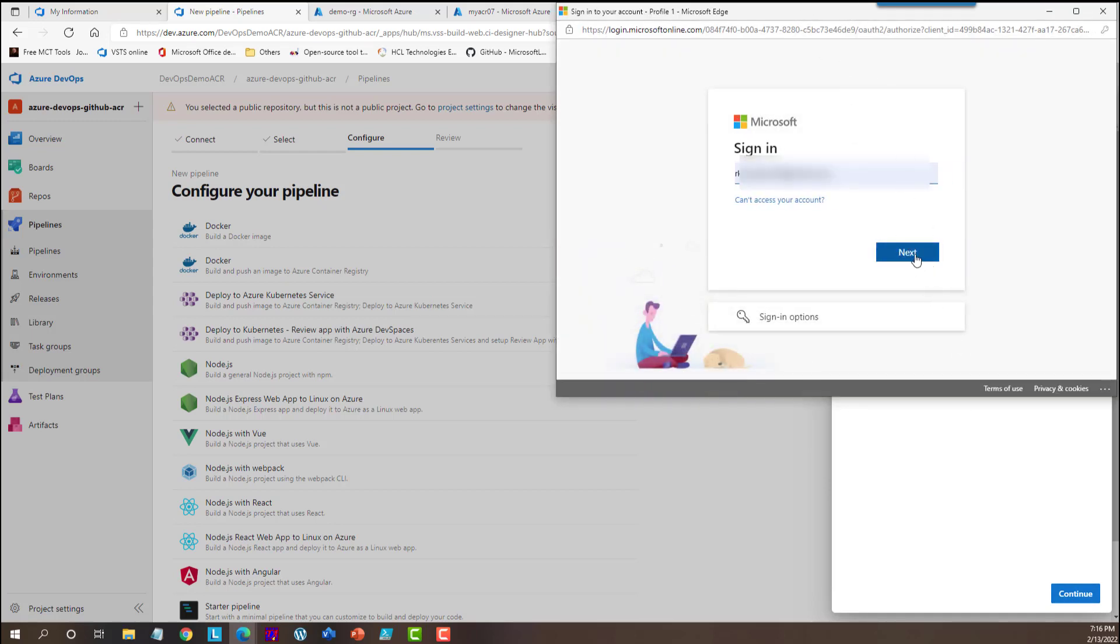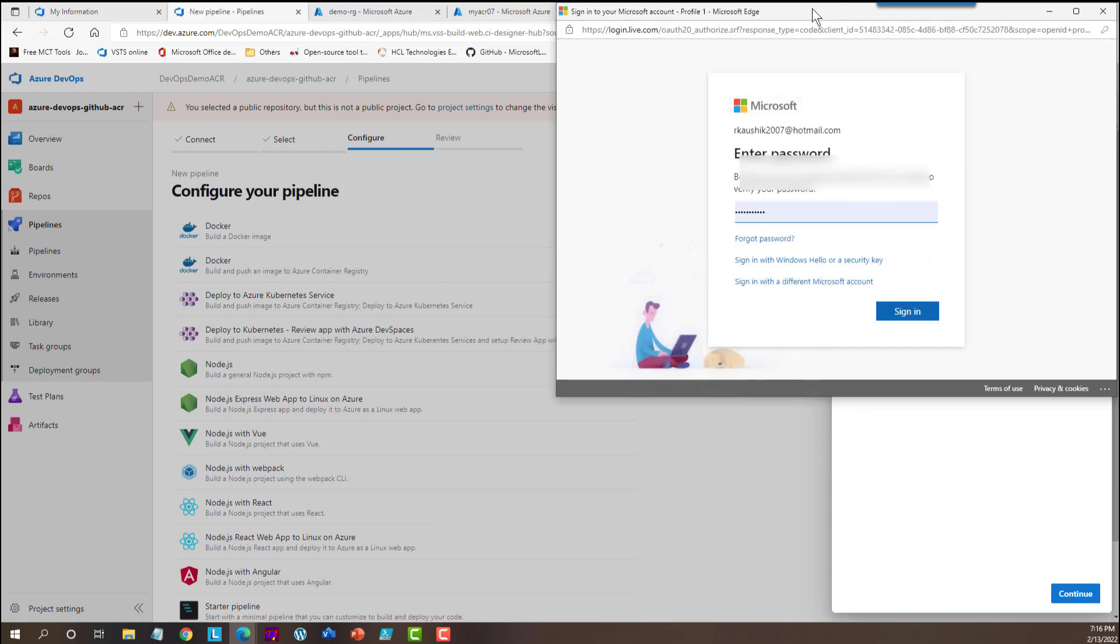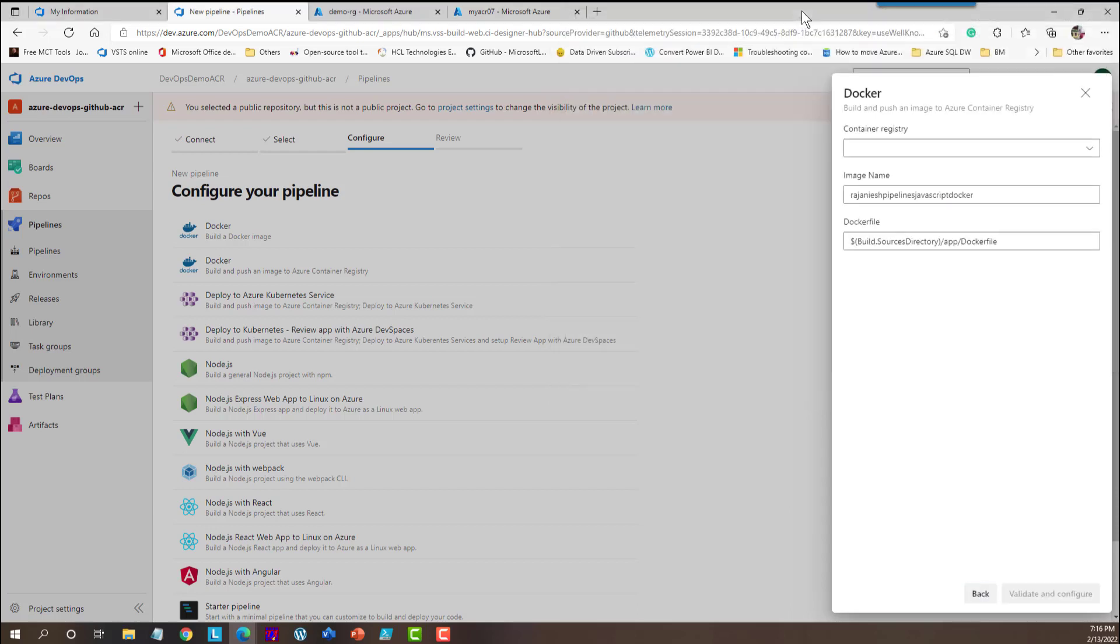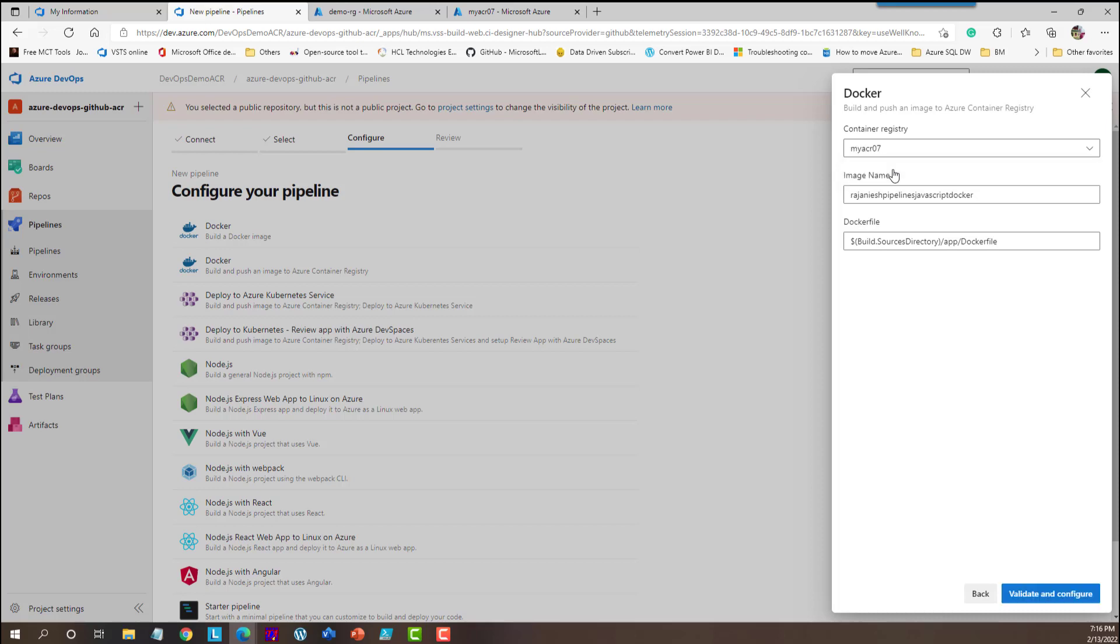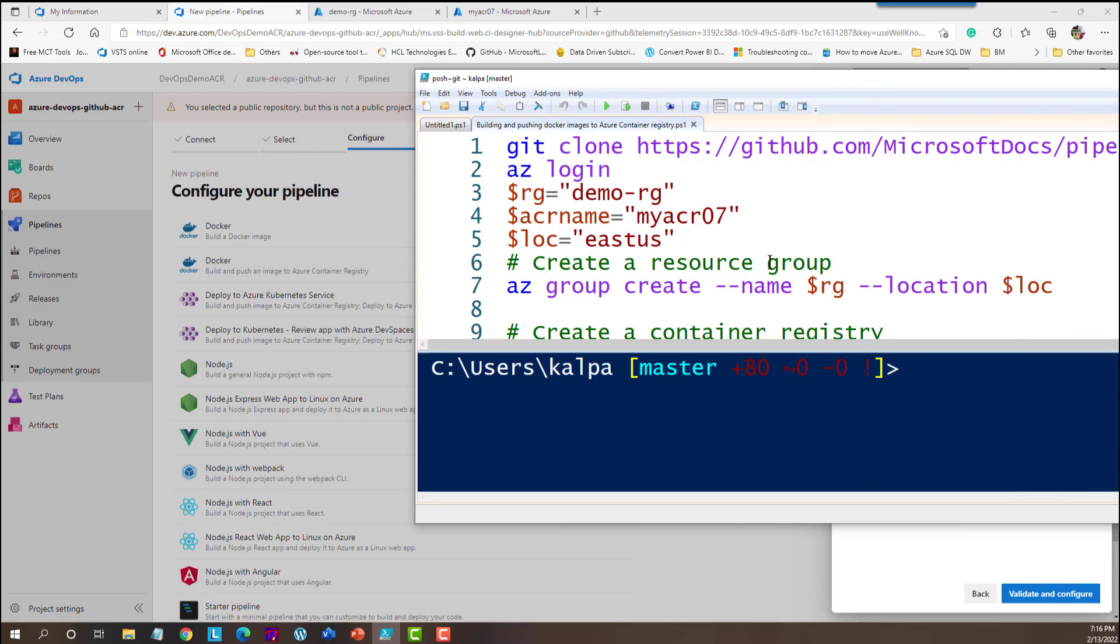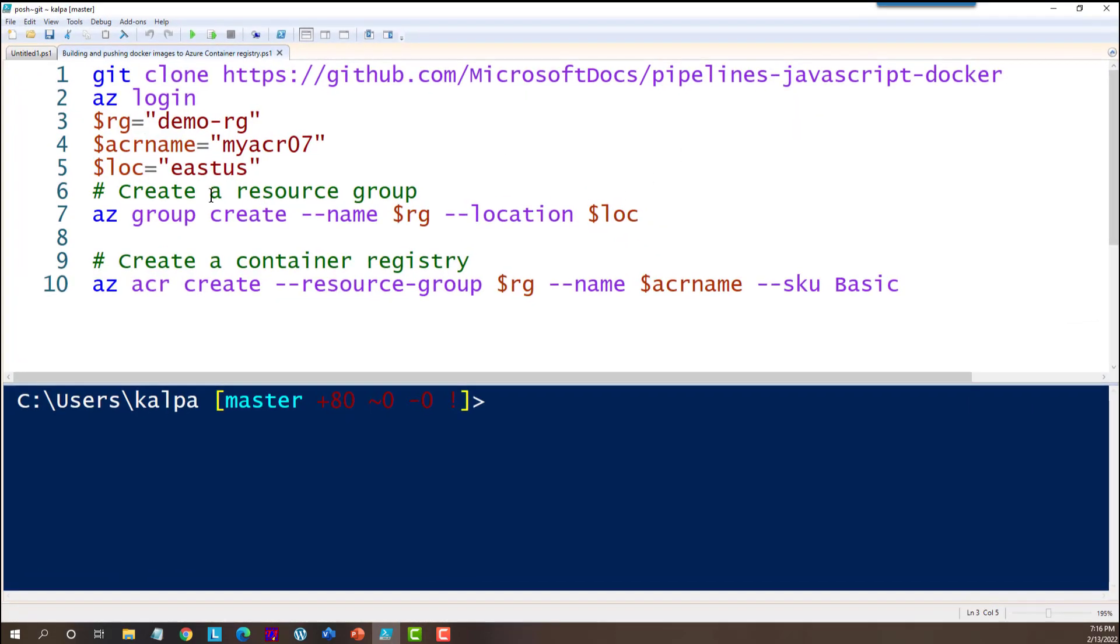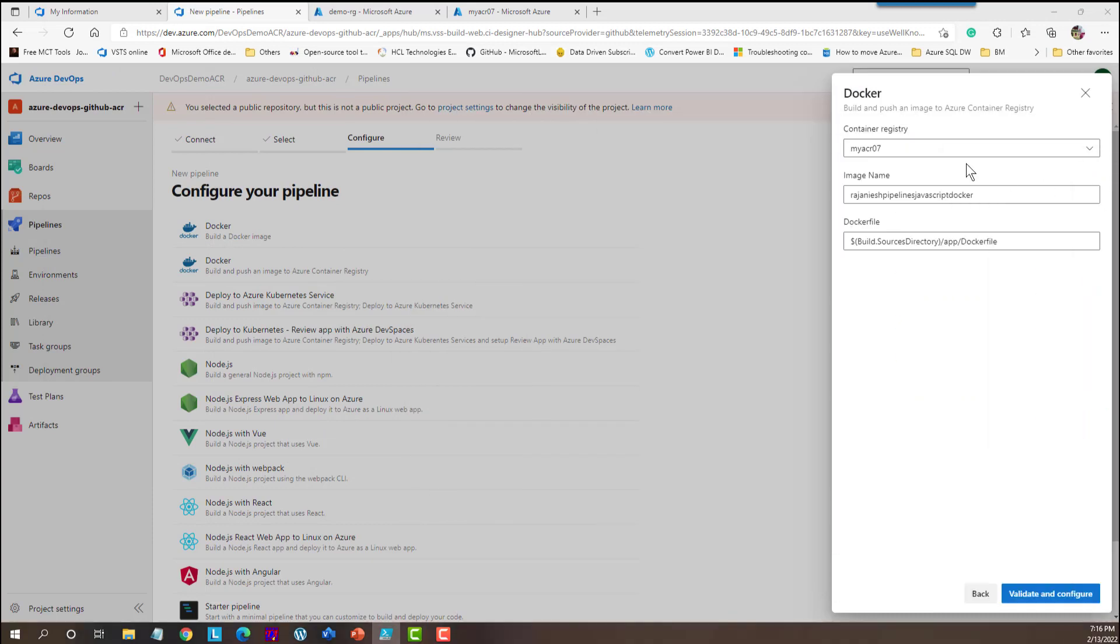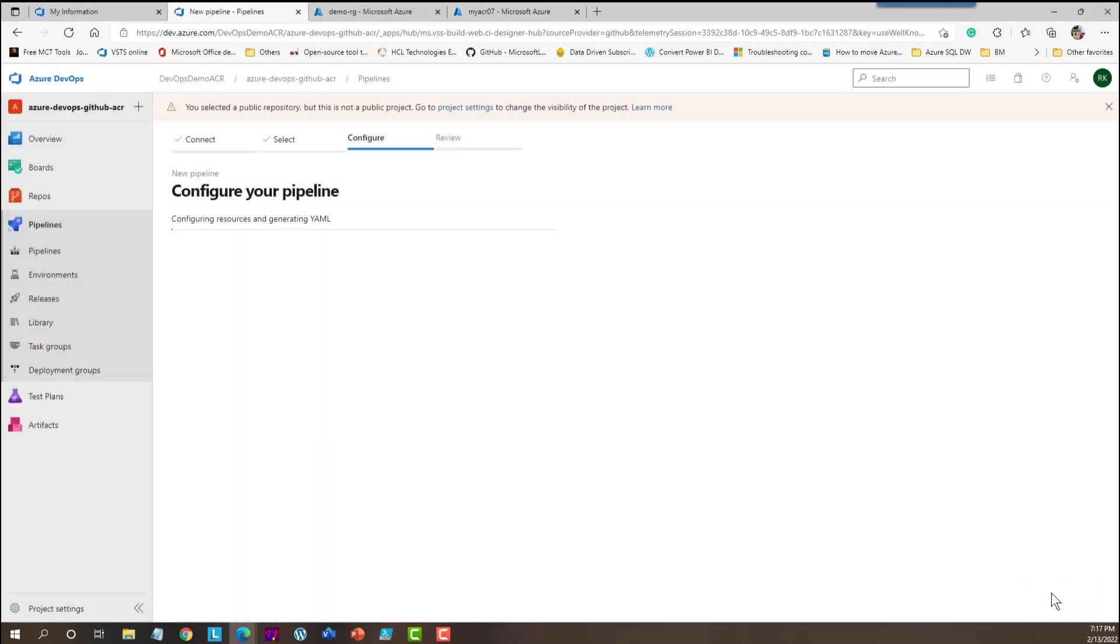Here it is asking me to provide the subscription. And it will let you know what container registries are already available in your subscription. So I am going to select this container registry because I have created the exactly same container registry with my CLI here. My ACR 07. And then image name. It automatically took the image name. You can change the image name if you want. And then the Docker file. So these are the variables. And then this is the Docker file. I am going to say validate.